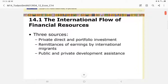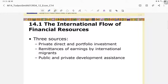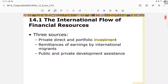Let's begin with the international flow of financial resources. Basically we have three resources: first, private direct or portfolio investment; second, remittances of earnings by international migrants; and third, public and private development assistance — so aid falls into this third category.